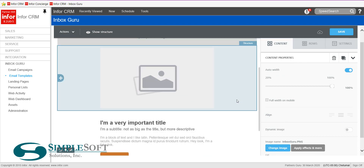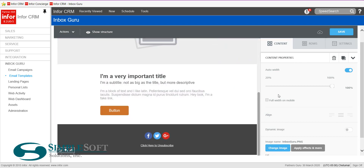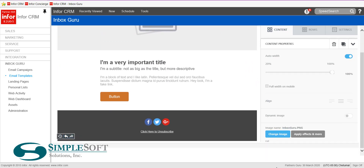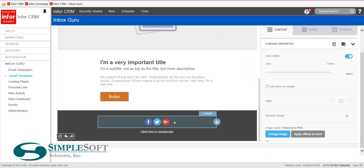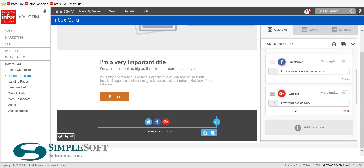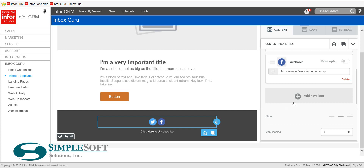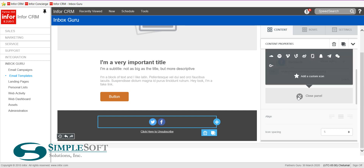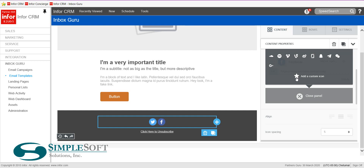Now let's scroll down. We won't do anything to the middle of the email since we're just doing a header-footer template. You'll see you have your social media links. When you click on those, your options will come up — this is where you'll put in your personalized company pages. You can reorder these, delete them, and if you don't use Google+, simply delete it and you can add more. You can even add a custom icon — something I use at SimpleSoft is a custom icon linked directly to our blog page.